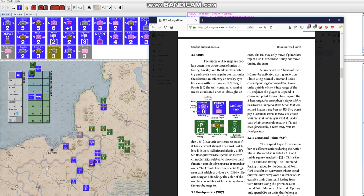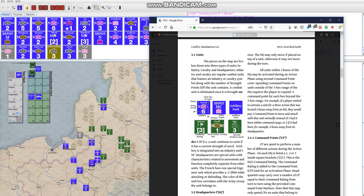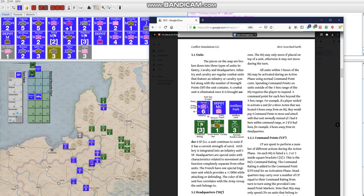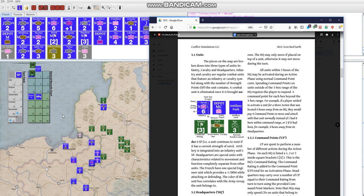Alright, so there are three main unit types in 1812. You have your infantry, cavalry, and headquarters. Now, the main combat units are infantry and cavalry, and they both basically work the same way, except that cavalry has seven movement points, whereas infantry has a standard of five movement points.